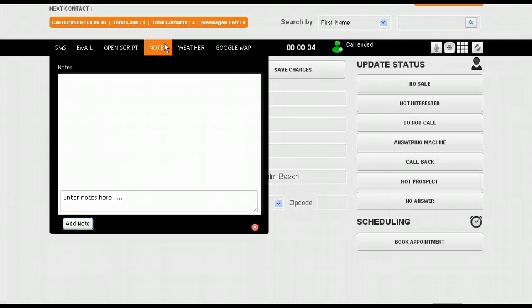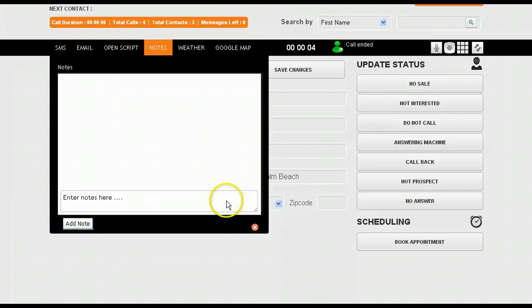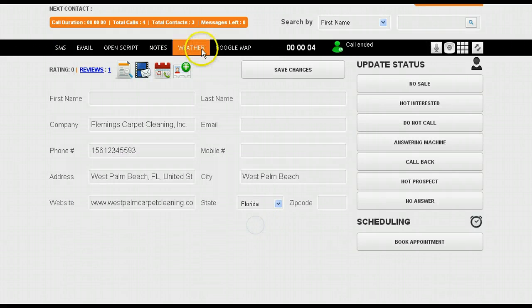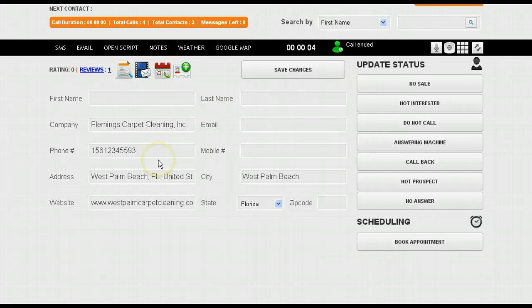Any notes that went on with this campaign or with this specific customer or prospect will be right here. You can even see the weather in a Google map. If you want that information, it's all right there.